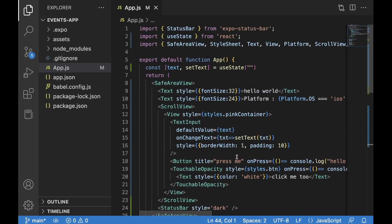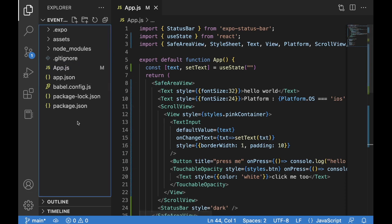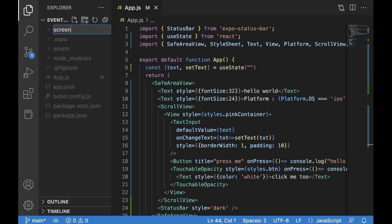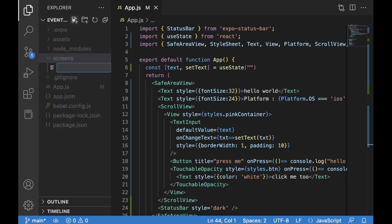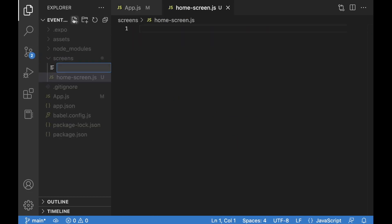Now we can move forward and focus on creating a basic navigation system using the stack navigator, so we can move between screens — going forward and going back. For this, we'll delete most of the contents of the App screen to make it more readable, and create a new folder called `screens`.